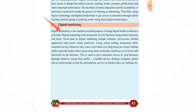Digital marketing and online selling allows customers to buy whenever they want, even when your shop doors are closed. Selling online typically helps reduce processing times internally, enabling you to focus on your core business model.